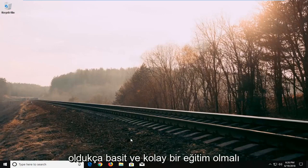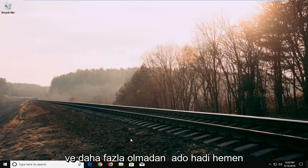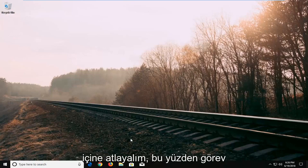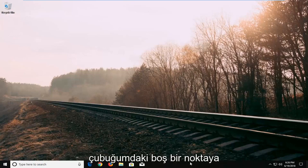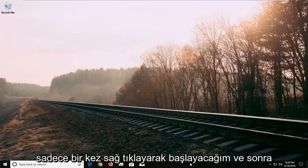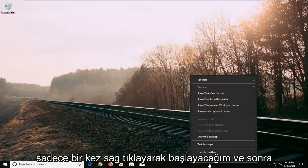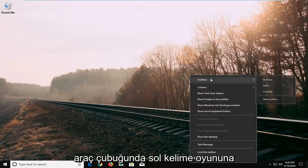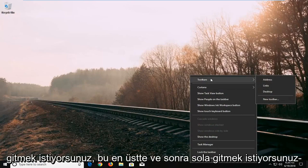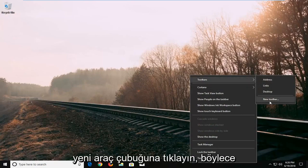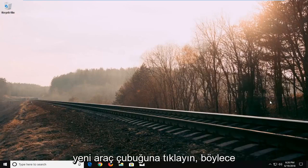This should hopefully be a pretty straightforward and easy tutorial. And without further ado, let's jump into it. So I'm going to start by right clicking on a blank spot on my taskbar just one time. And then you want to left click on toolbars at the top, and then left click on new toolbar.